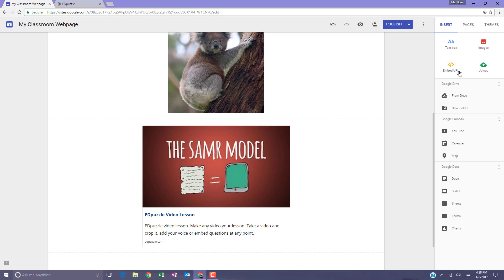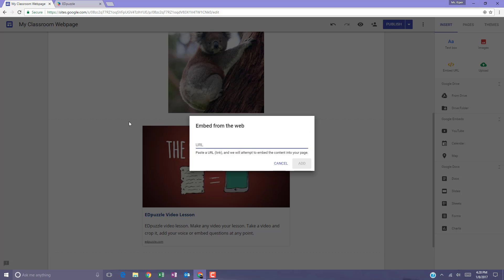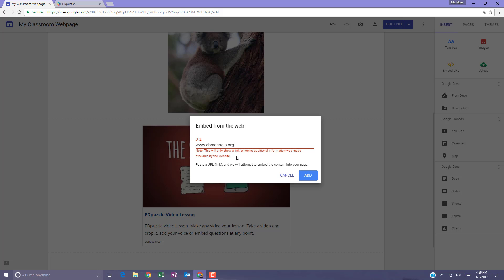It's something that you have to check to see if it will work because again, it does warn you that it's going to attempt to embed the content into your page. And when it does not embed the content into your page, it lets you know that it's only going to show a link on your website.